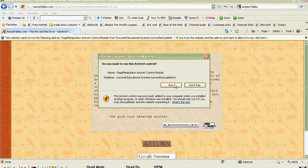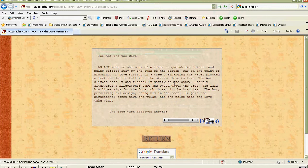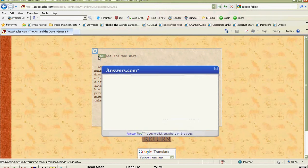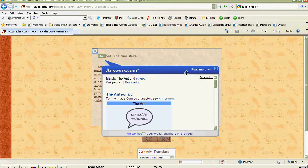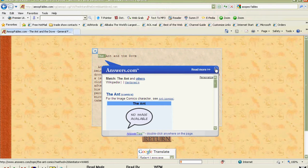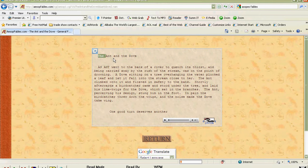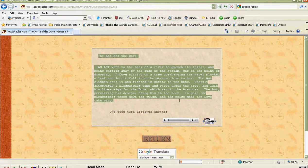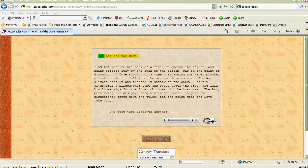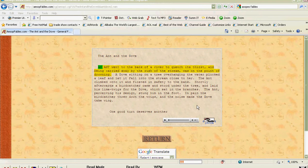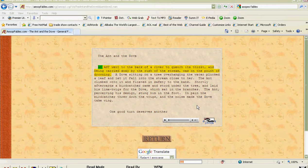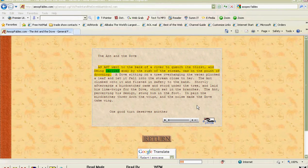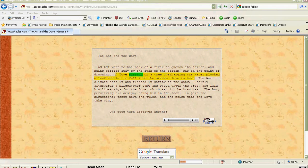Don't forget the yellow bar pops up, so you have to run the add-on. But once you're here, we can go right to the words we want to read or highlight the whole thing and hit play. The ant and the dove. An ant went to the bank of a river to quench its thirst, and being carried away by the rush of the stream, was on the point of drowning.